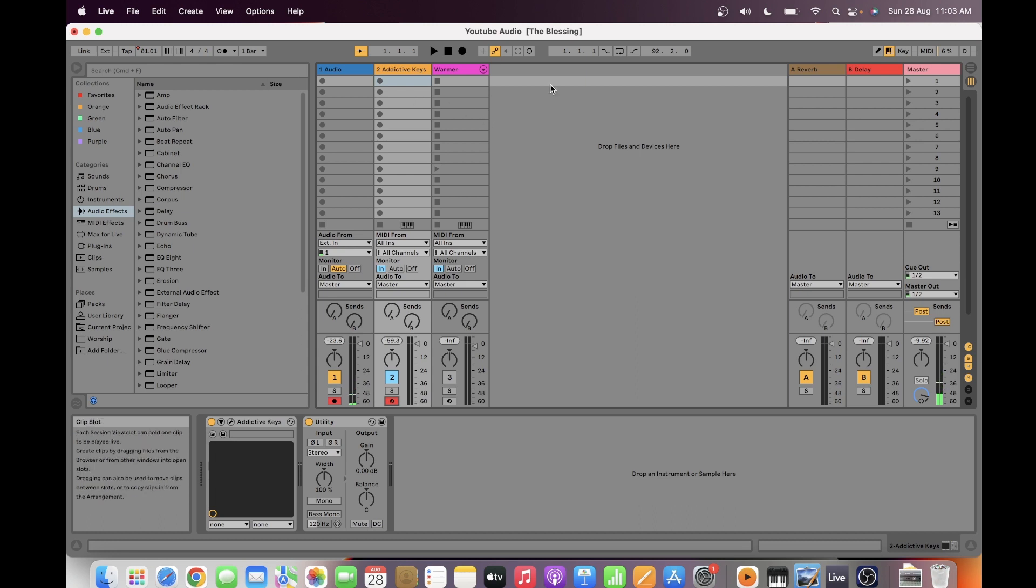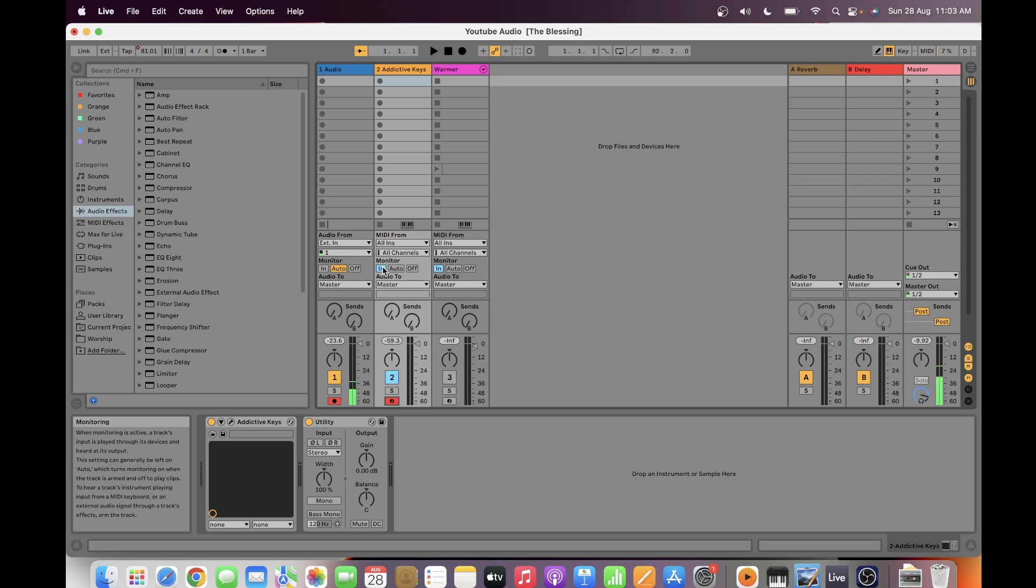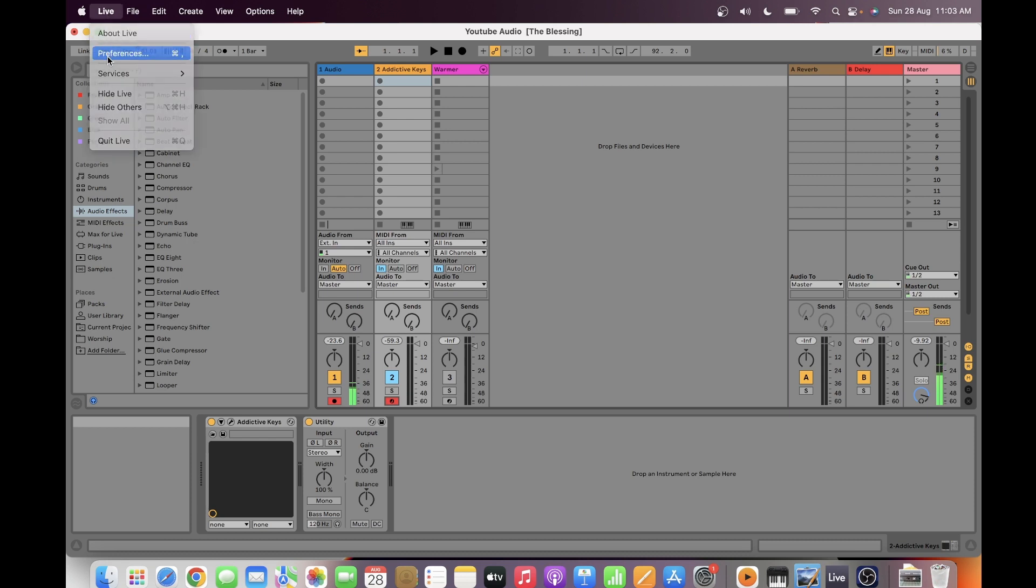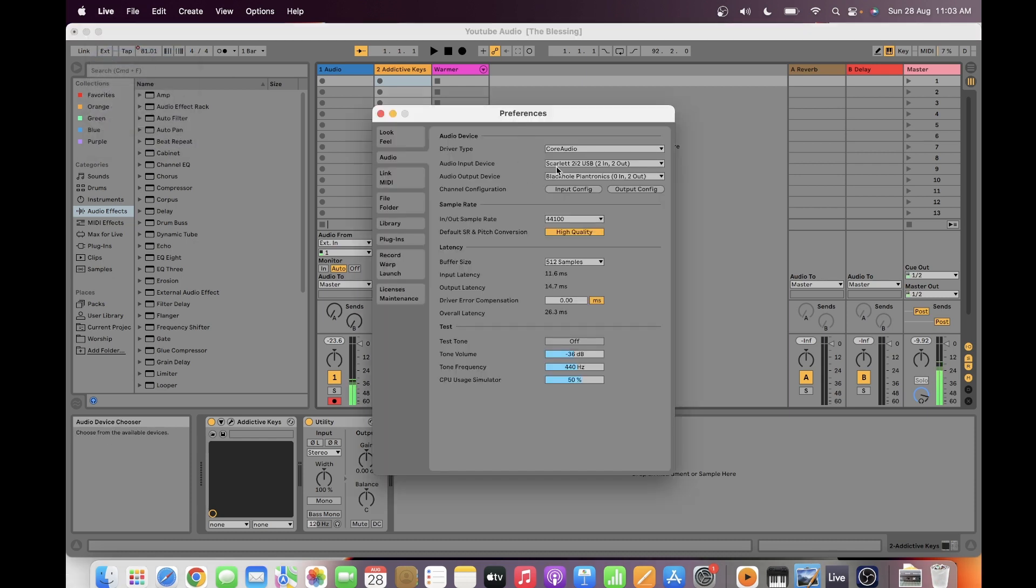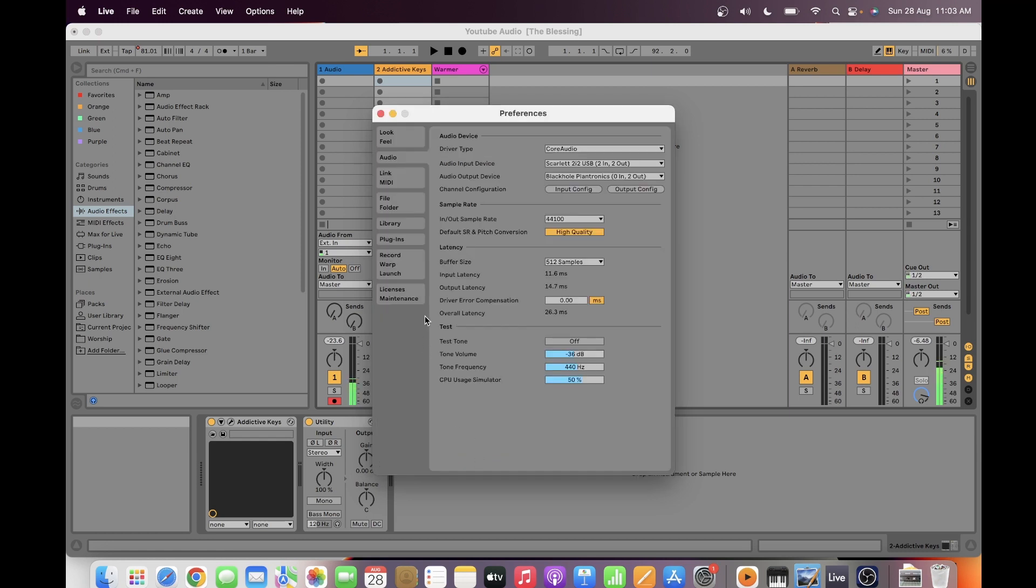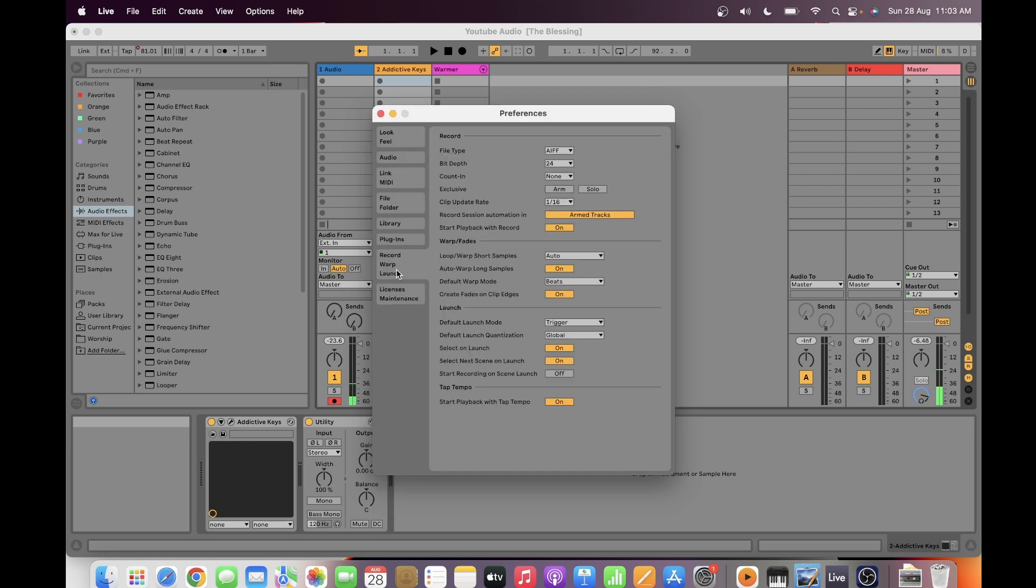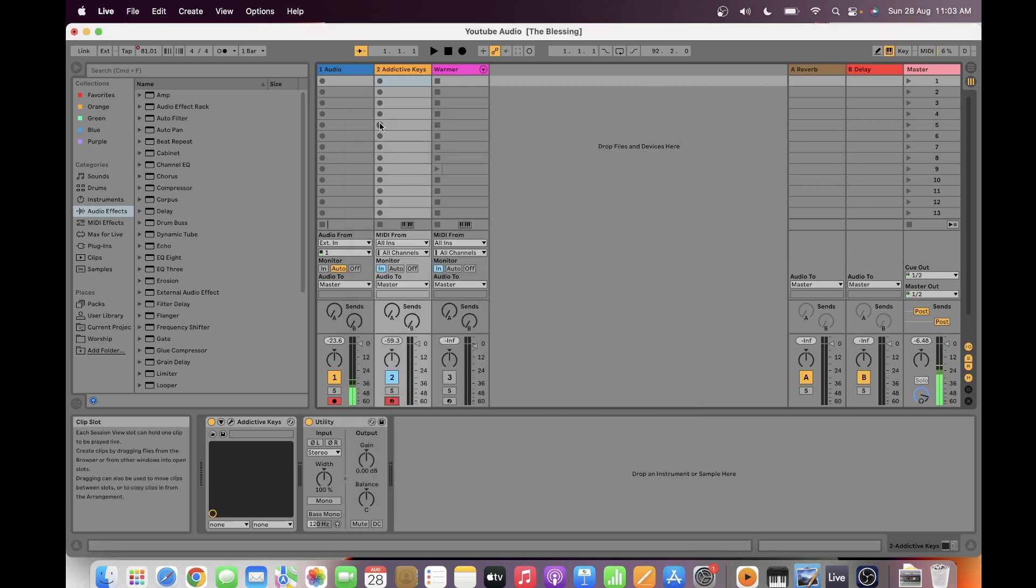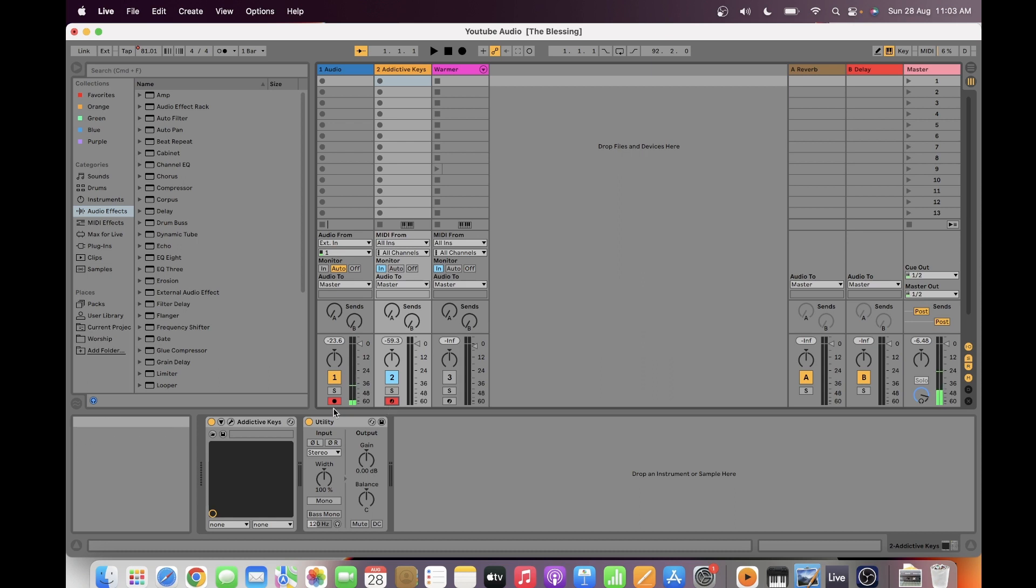Make sure that it's in and then arm your record button. But before that, you have to go to your preferences and make sure that you have selected the right audio interface. Since I have two inputs, line one and two, make sure that both are enabled. Then you have to go to the Record Warp Launch tab and make sure that these two buttons are disabled, or else you will not be able to record two tracks simultaneously. You can only switch on one record arm button.